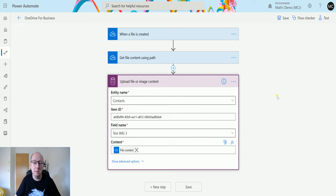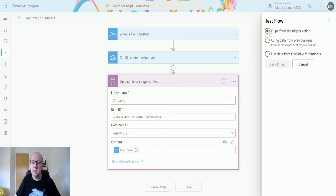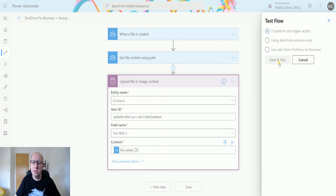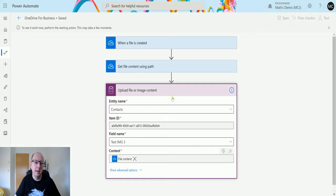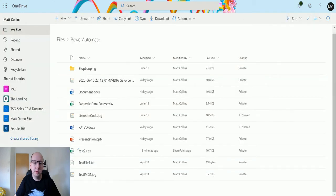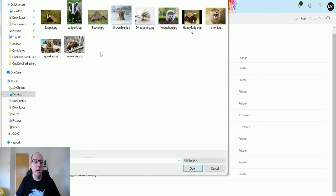Let's test this out. We're going to trigger this when a file is created, so click on test, perform a trigger action, save and test. Then this is going to start running so we'll flip over to my OneDrive for Business and here I'm going to upload a file - I'm going to upload a picture of a Wolverine.